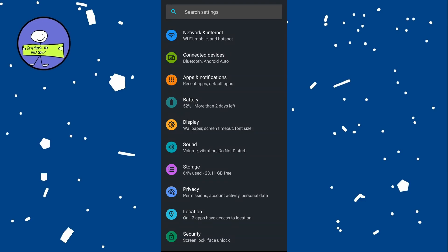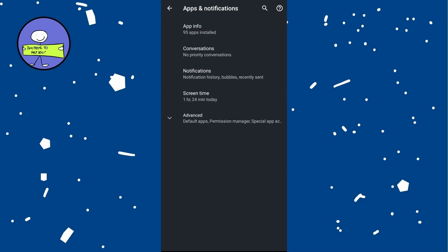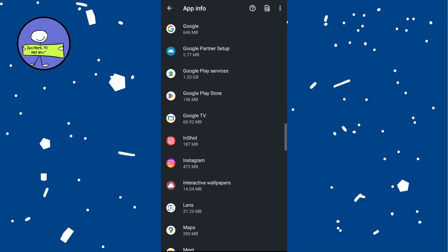Open Settings app on your phone, scroll down and select Apps or Applications. Scroll through the list of apps and tap on Instagram.